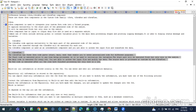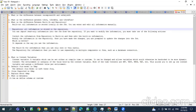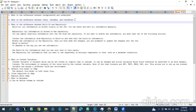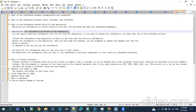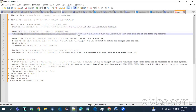The third question is: what is the difference between built-in and repository? By definition, built-in means all the information is stored locally in the job — you can enter and edit all information manually. In repository, all the information is stored in the repository — you can import and reuse the information in the job from the repository. If you want to modify the information, you can take one of the following actions.